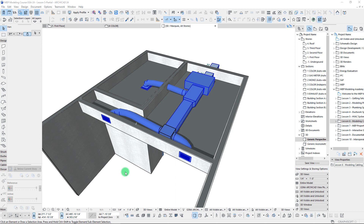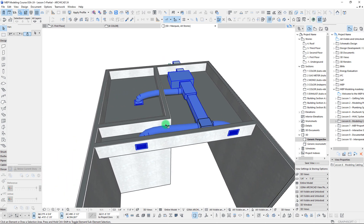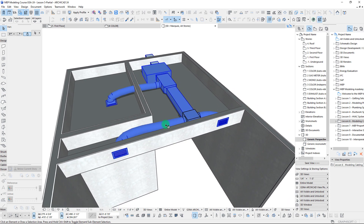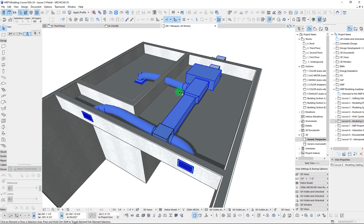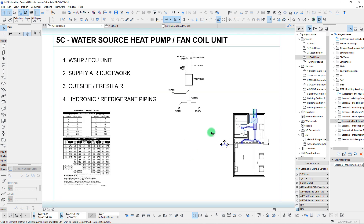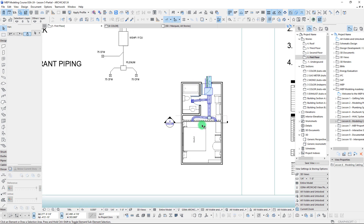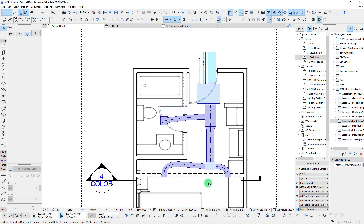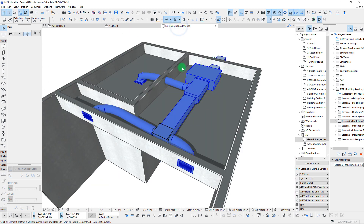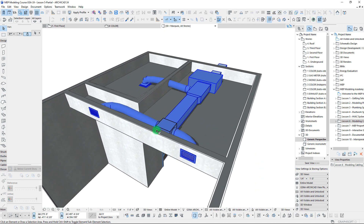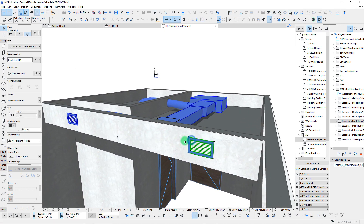Hey guys, John here from Contra BIM. I'm recording some videos for the MEP modeling course that I'm running, and I thought I would share one here on YouTube about creating openings by using different MEP elements that we have already placed. We have here a floor plan where we've already gone through our modeling exercise and placed our unit, our ductwork, some diffusers, and now I want to go through and create the steps of actually generating some openings by using our placed diffusers.